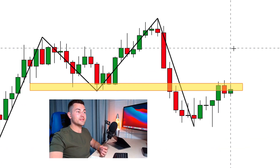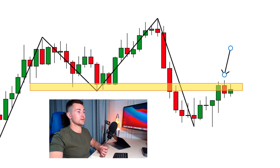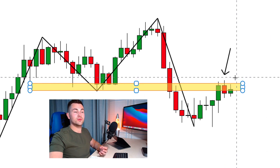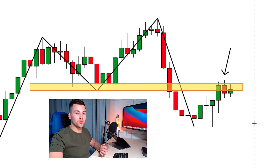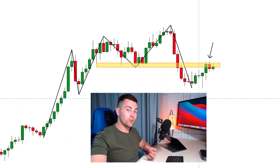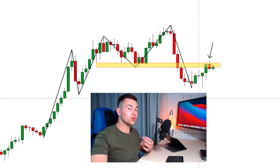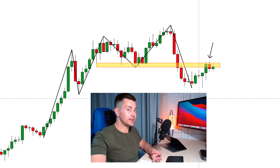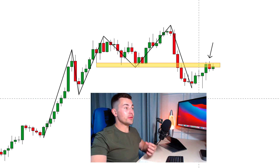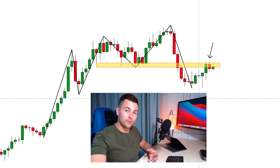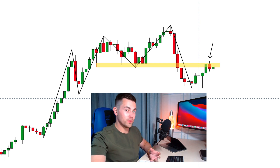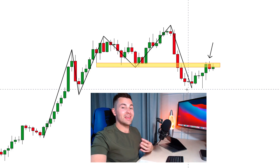Right now the price is testing that structure resistance, and chances are high that the market will drop from that structure. So this is the first step of the top-down analysis — we look for key daily levels and we wait until the key level is reached. Here on the Pound the market reached the key level, so now our task is to analyze the lower time frame and look for confirmation that the structure is respected.